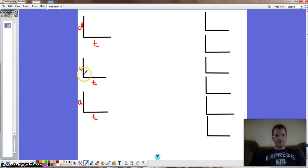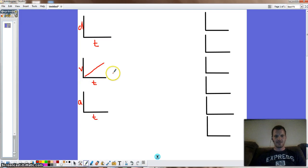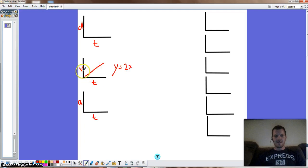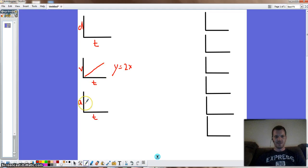Let's start with a simple one. If we start with velocity, let's say it is a line like this — just a straight line up at an angle. That would be something like y is equal to 2x. Now this is saying that our velocity is increasing over time, so that means we must have some kind of acceleration.